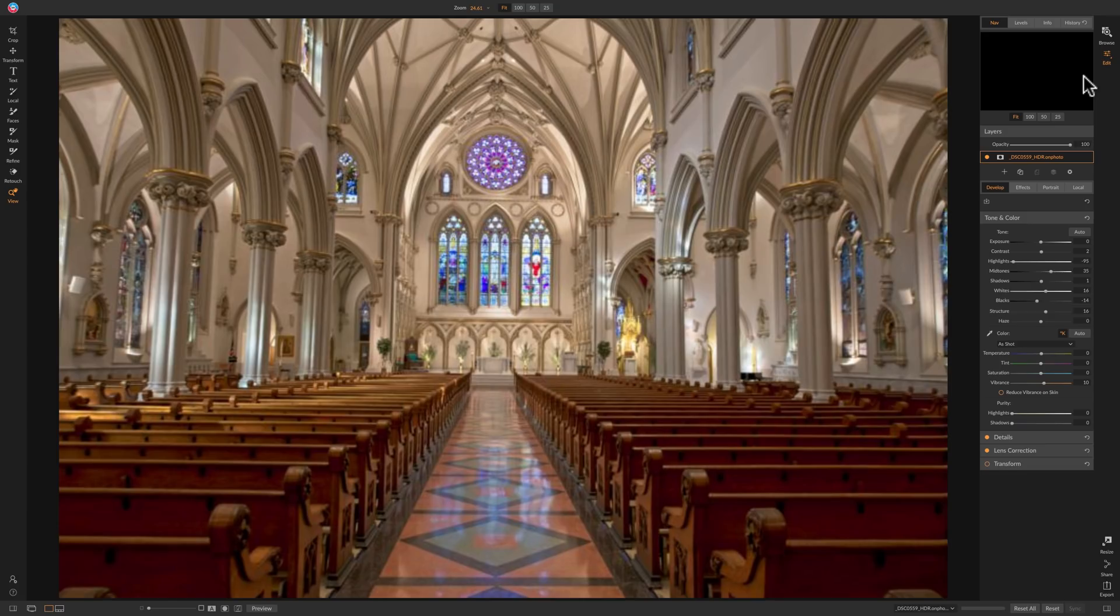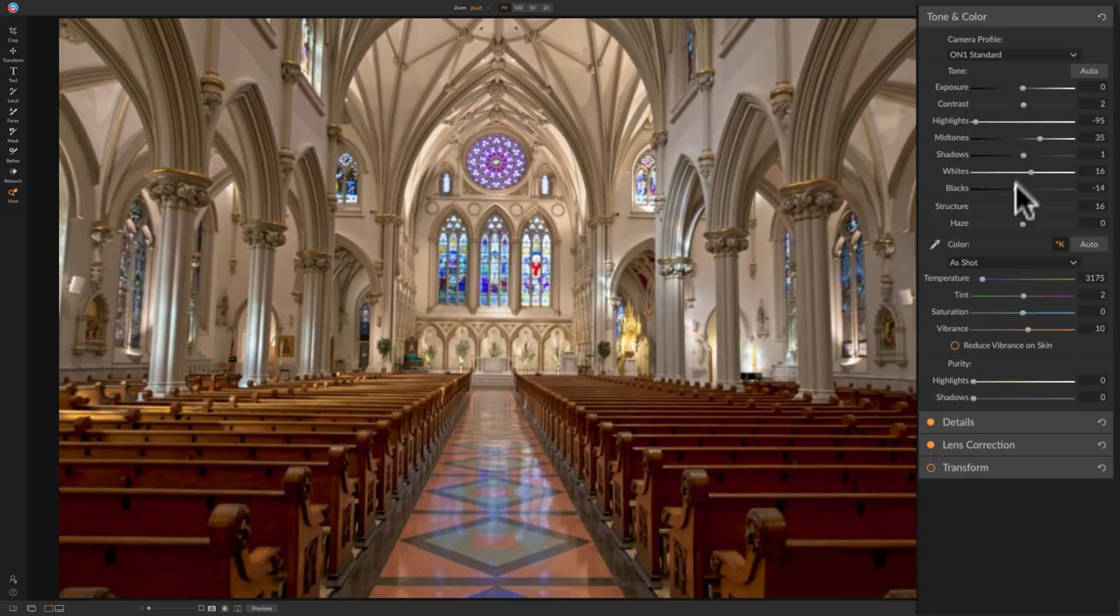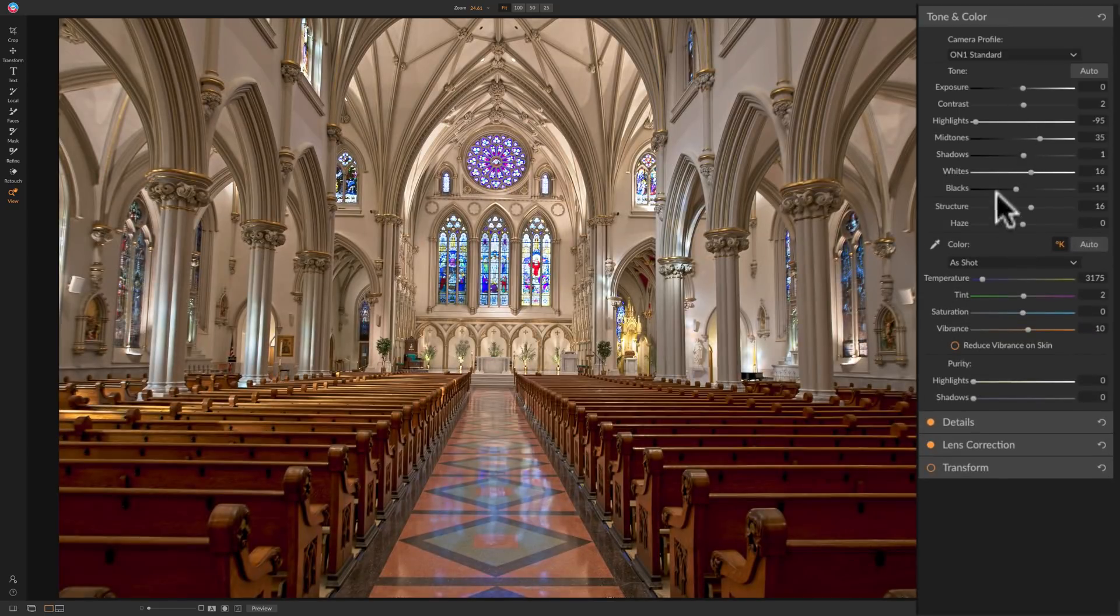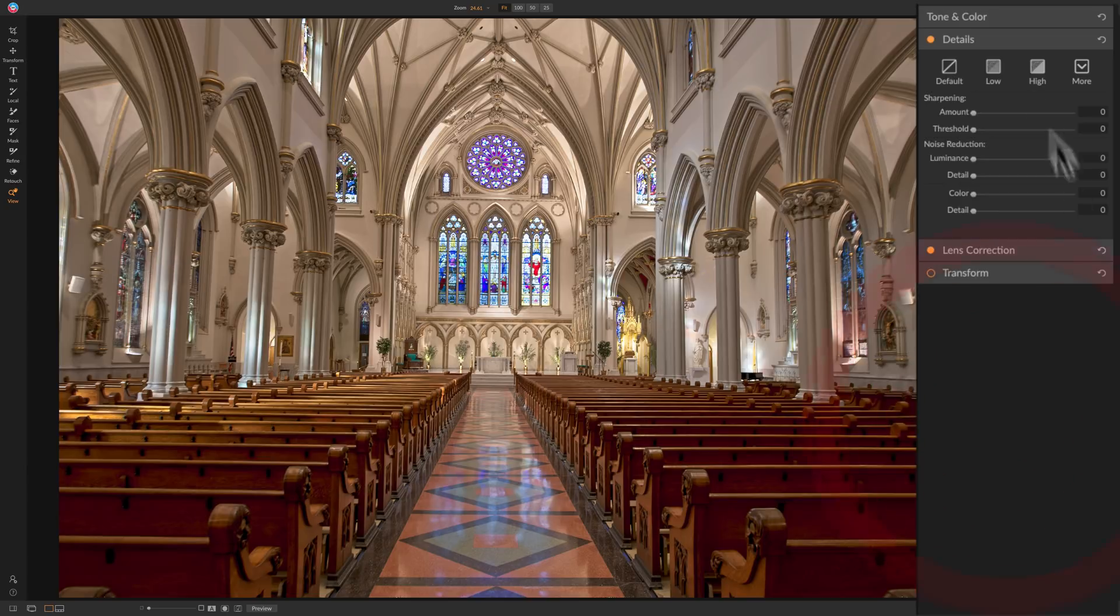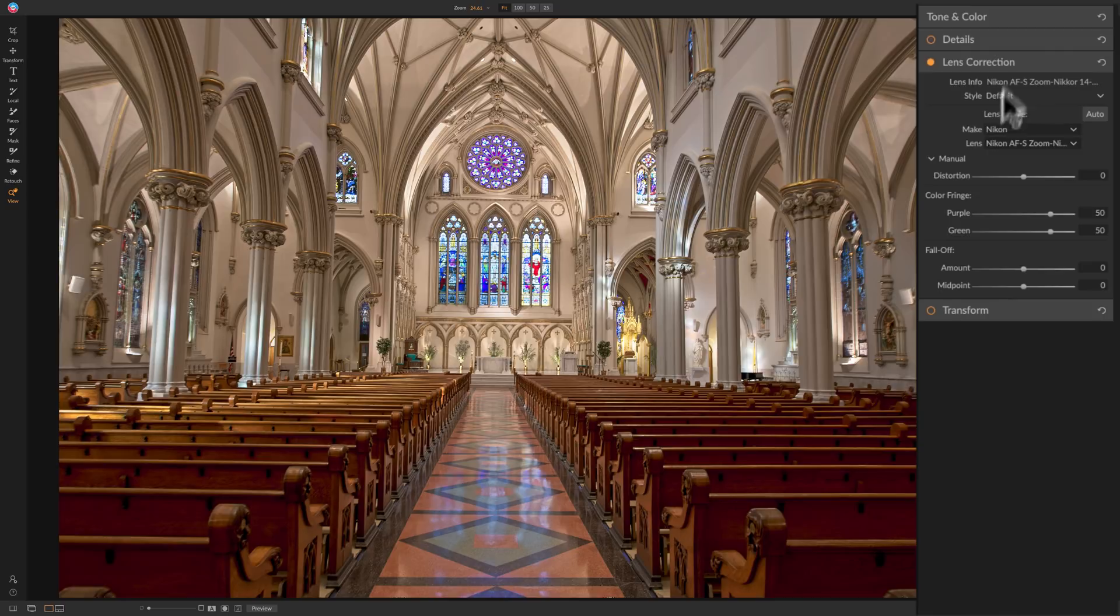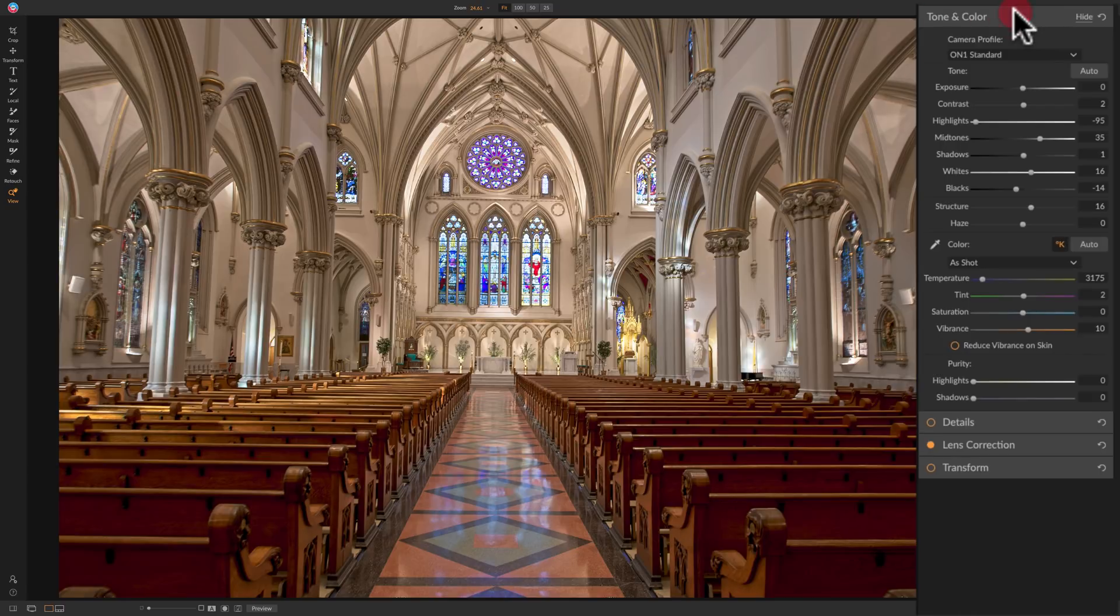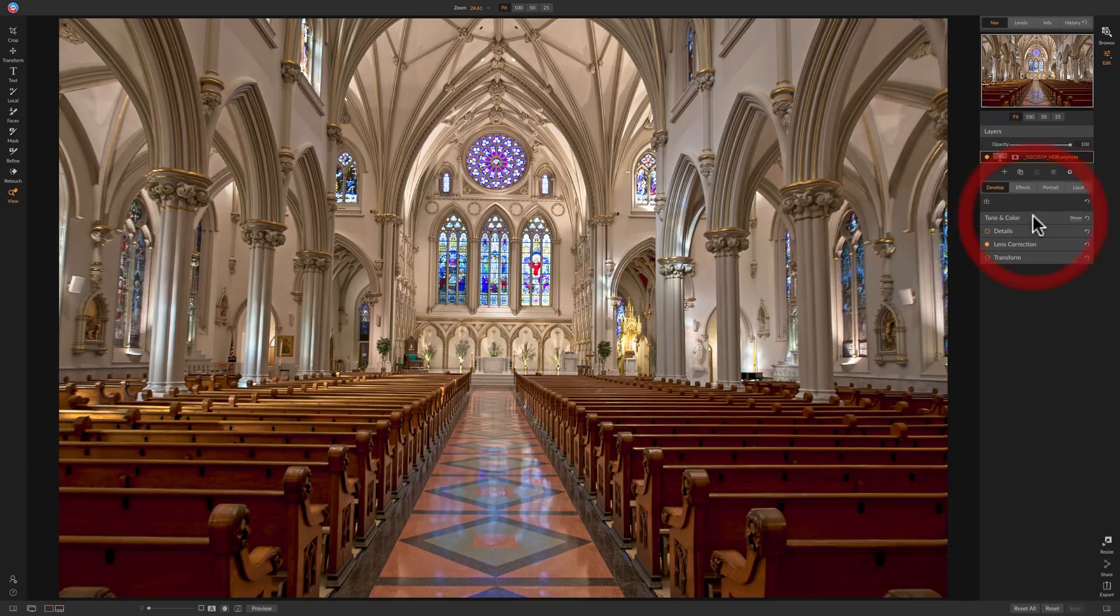All right. Now it opened up in the develop module and you can see it's going to take a second to render, but you'll notice on the right hand side where it says tone and color, you can see all those adjustments I made are there. So they weren't permanent. We're able to come back in here and readjust something. If we don't like it, you could see there's details. Typically I mentioned many times, I don't like doing that here and we have lens corrections and the lens corrections were done. So I like everything I've done here.